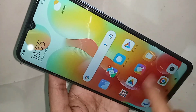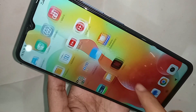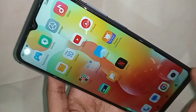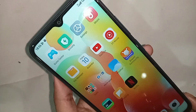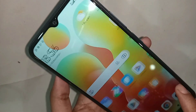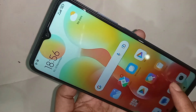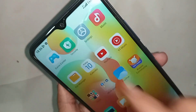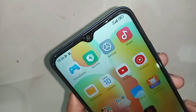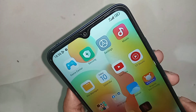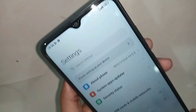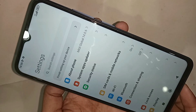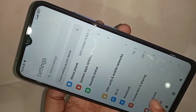To find your phone RAM and storage information, first find the Settings option. When you find Settings, go into it. You'll be presented with many options — from here, scroll down until you see an option called About Phone.